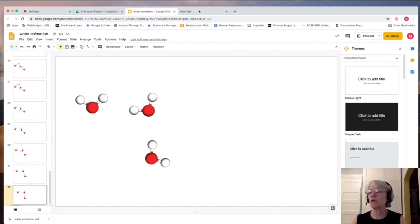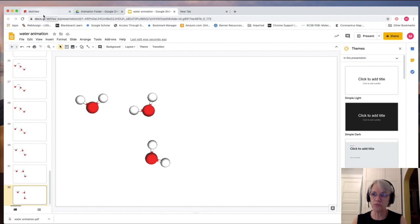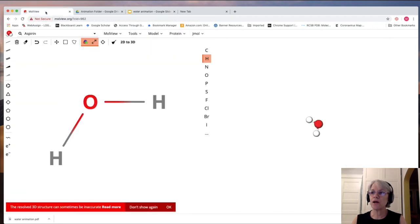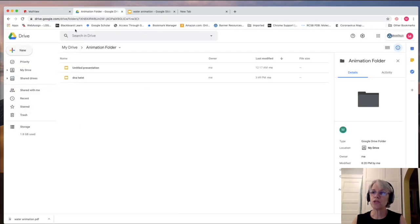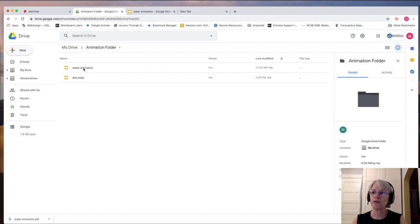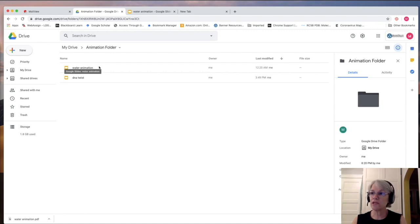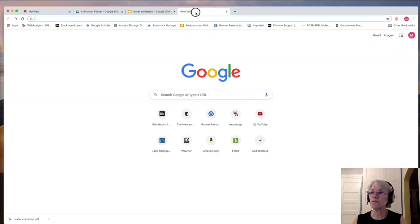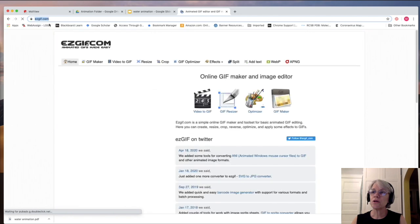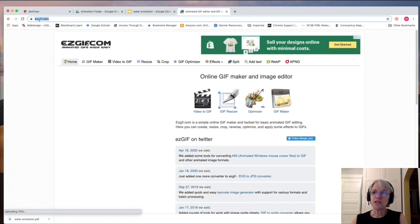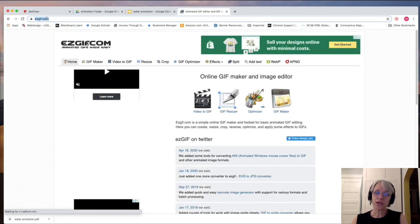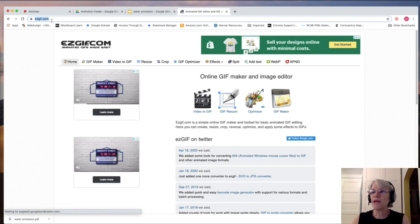And then I have one other program that you can use. So we used MolView to create our atom in the first place at MolView.org. We used our Google Drive and the Google Slides to make the animation. And now this particular site is easygif or gif, you can say it either way, dot com.